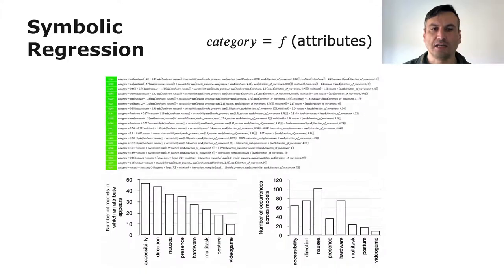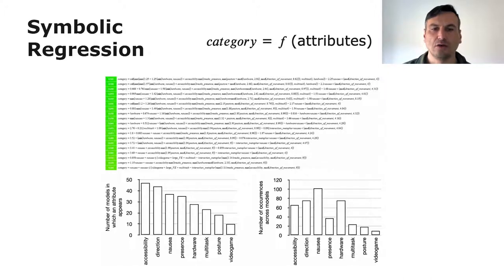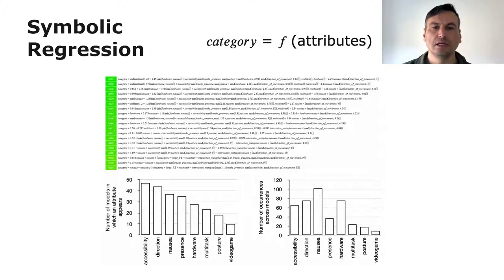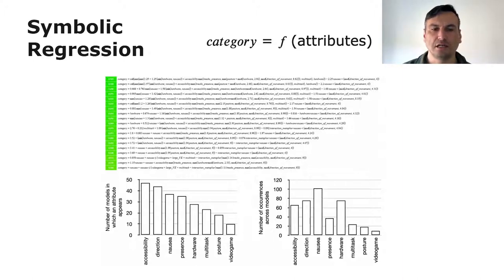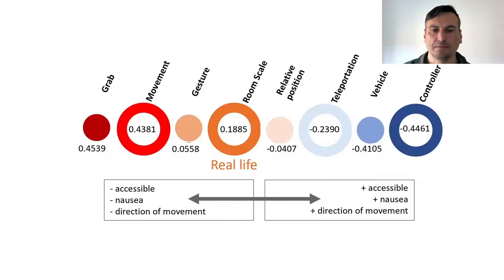To also define the category attributes, without the intervention of experts, we perform a symbolic regression analysis on the locomotion techniques' values. A separate model can be employed in this symbolic regression, and most of them show that accessibility, direction of movement, and nausea are important factors in defining the value of category.